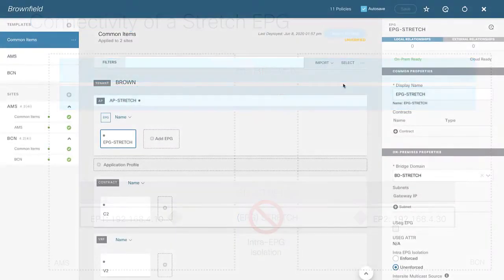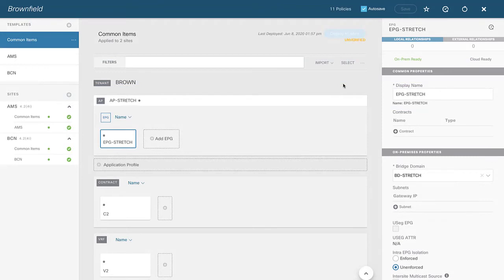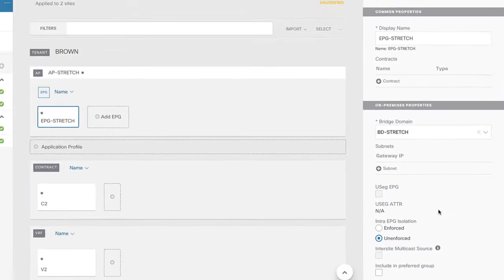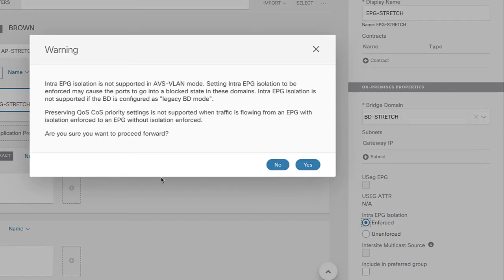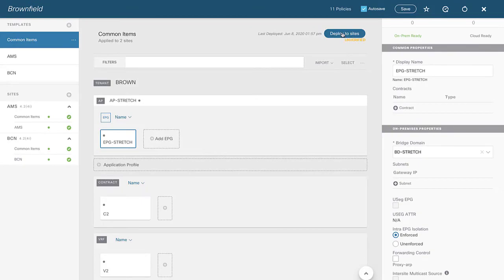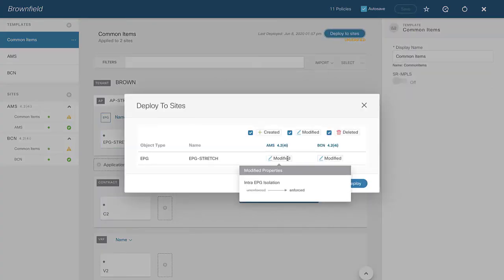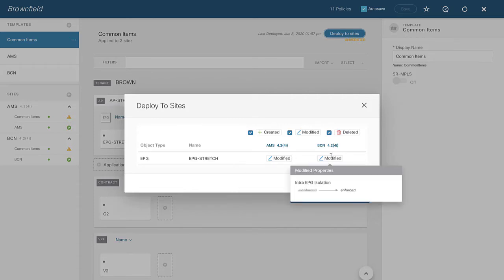Back in MSO, in my Brownfield schema under the template Common Items, I want this to apply equally to both sites. Clicking on EPG Stretch and looking at the control column on the right, at the very bottom there's a feature called intra-EPG isolation. With my ping still running, I'll click Enforced. It gives a warning because in certain cases this could have an unexpected impact, but I'll click Yes. Then I'll deploy to sites, which will turn intra-EPG isolation from unenforced to enforced for both sites.